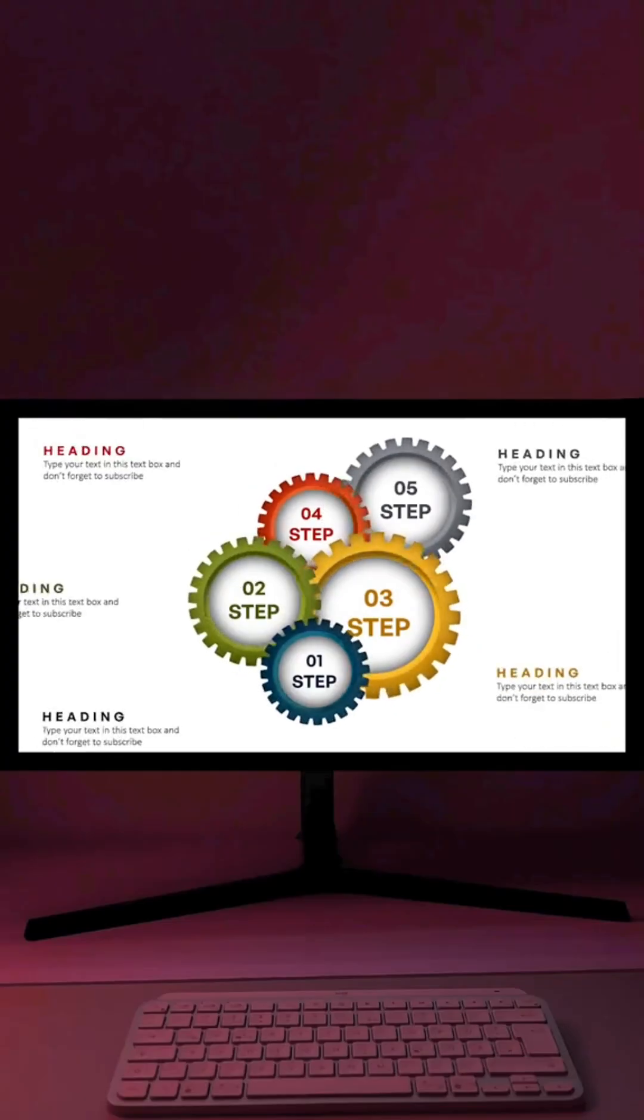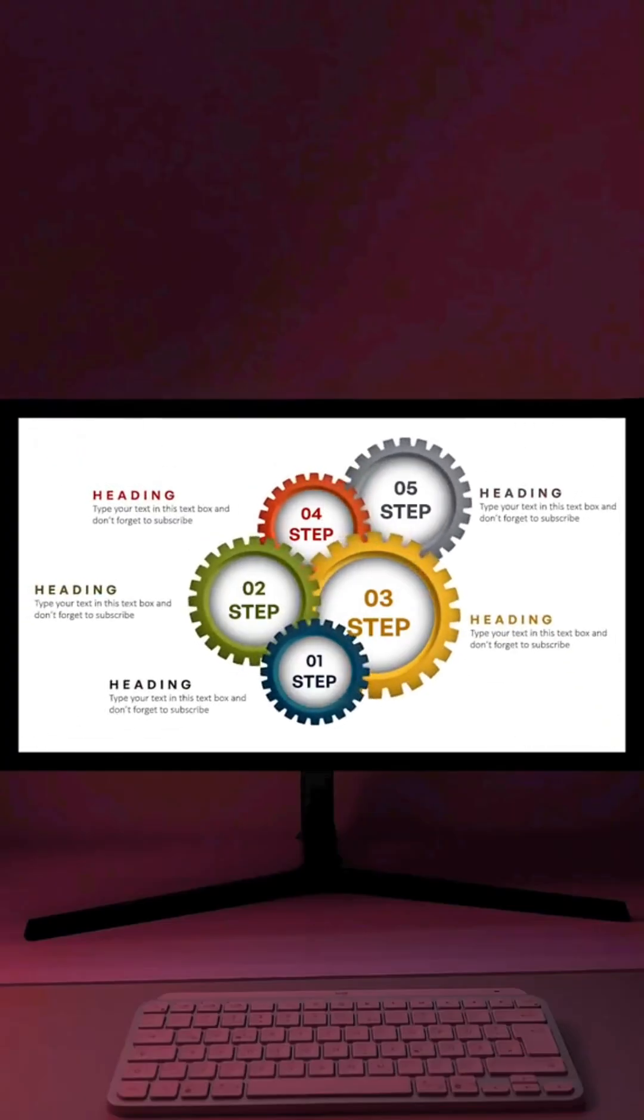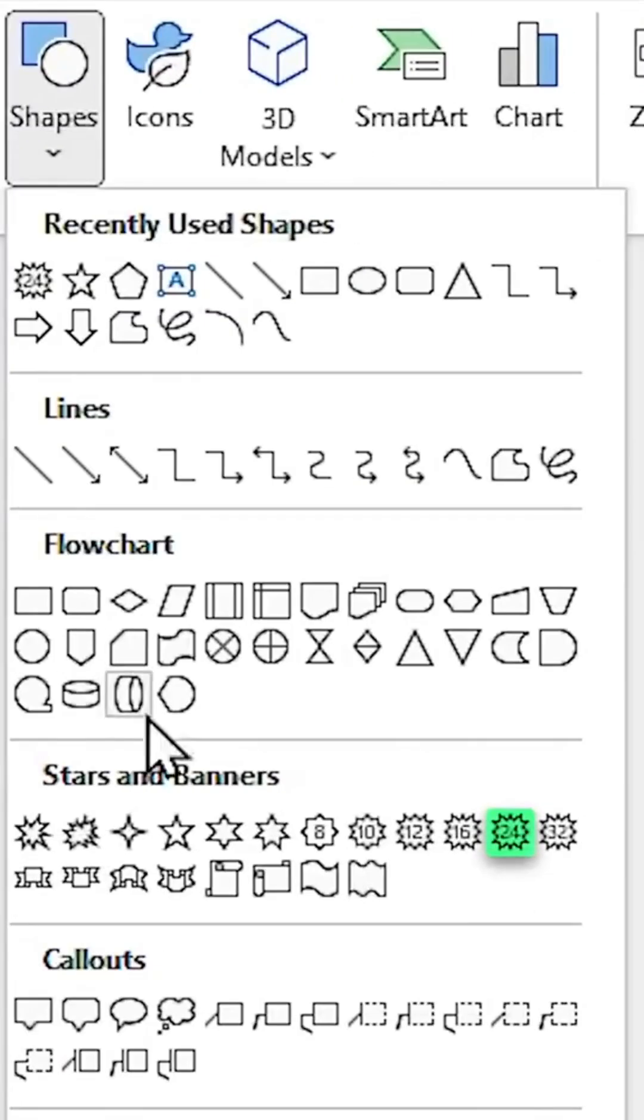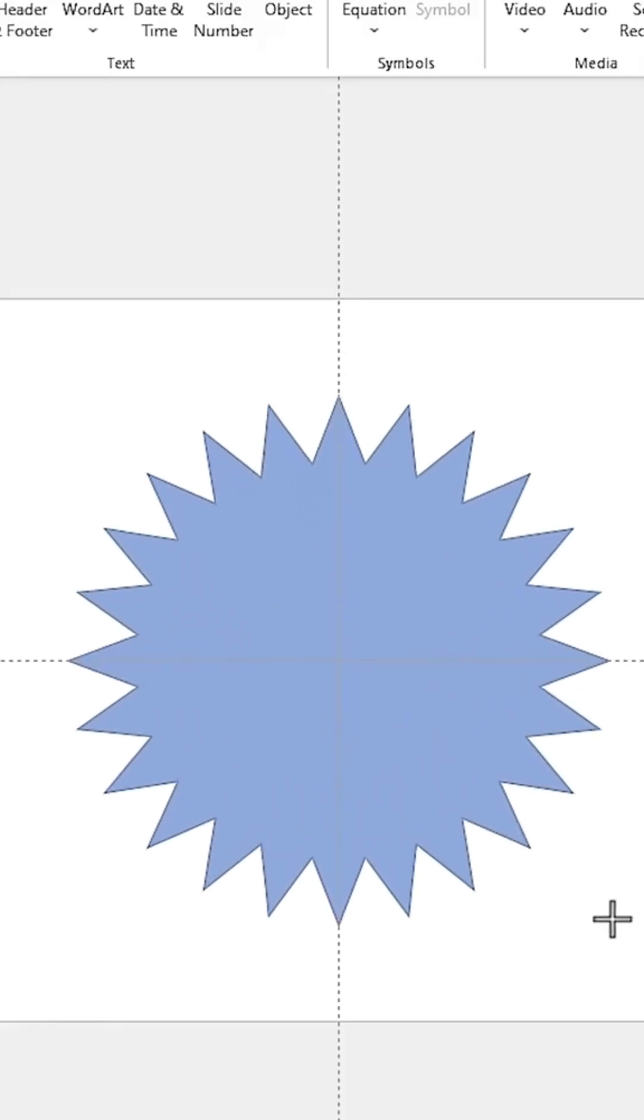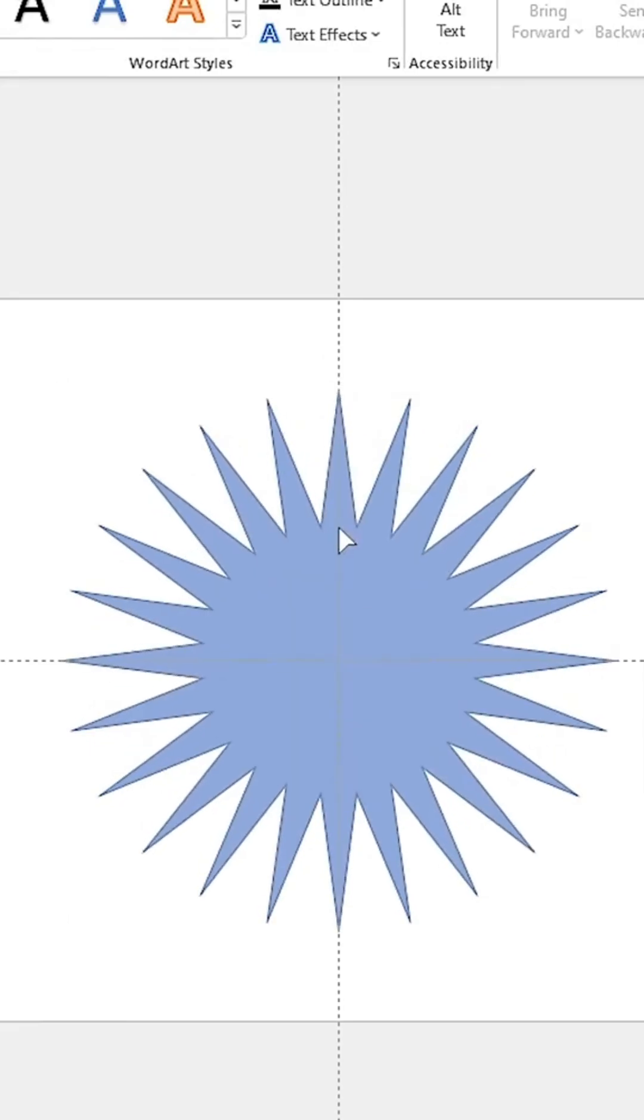Let's design this beautiful PowerPoint together. Select this shape with 24 wings and draw it like this.